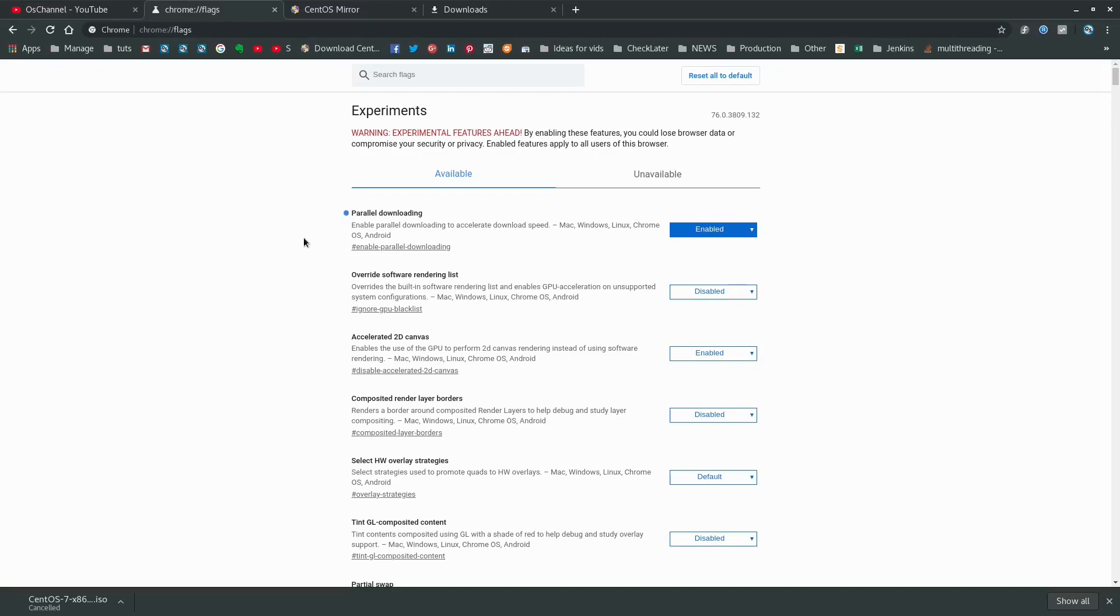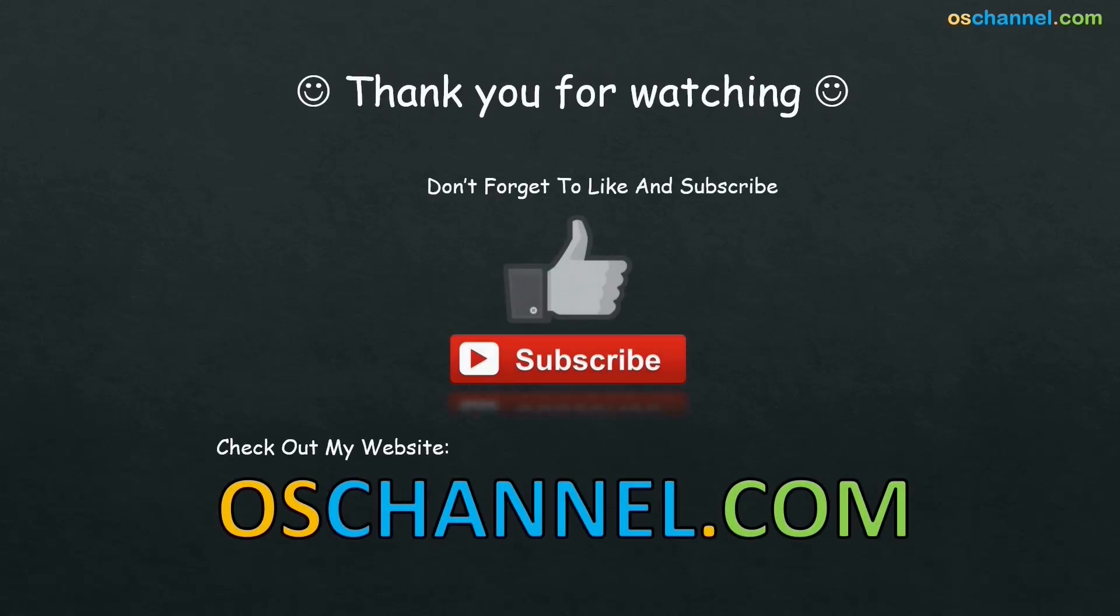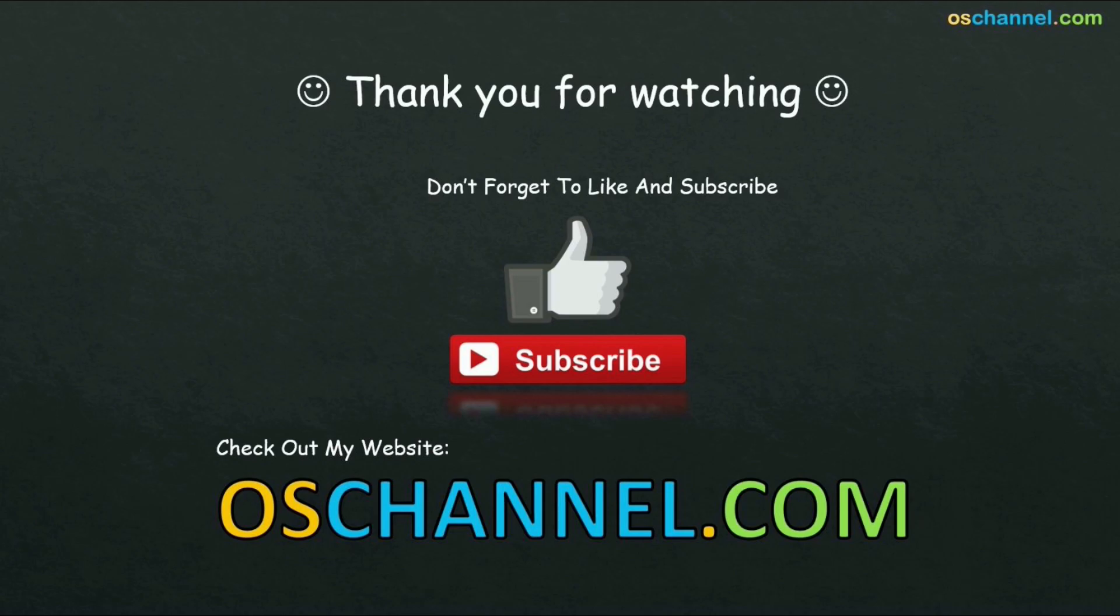That's all for today folks. Let me know if you like this video in the comments below and subscribe to my channel if you want similar videos. This is Aditya signing off.